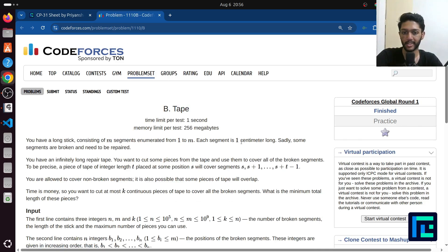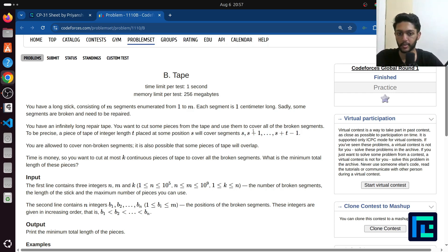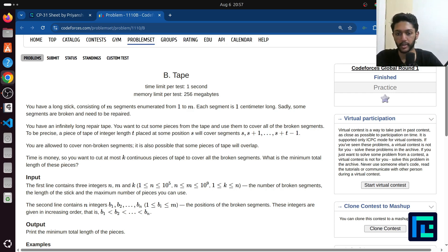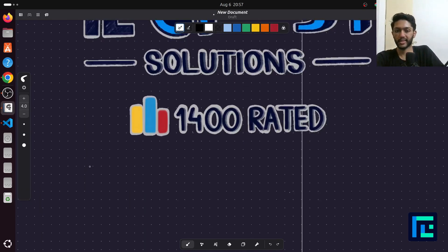Each segment is one centimeter long. Sadly, some segments are broken and need to be repaired. You have an infinitely long repair tape. You want to cut some pieces from the tape and use them to cover all of the broken segments. A piece of tape of integer length T placed at position s will cover segments s, s+1, up to s+T-1. You are allowed to cover non-broken segments, and pieces of tape may overlap. Time is money, so you want to cut at most k continuous pieces of tape to cover all the broken segments. What is the minimum total length of these pieces?